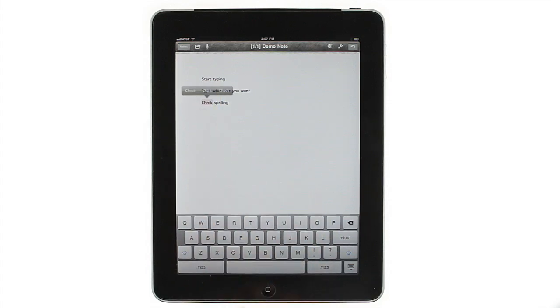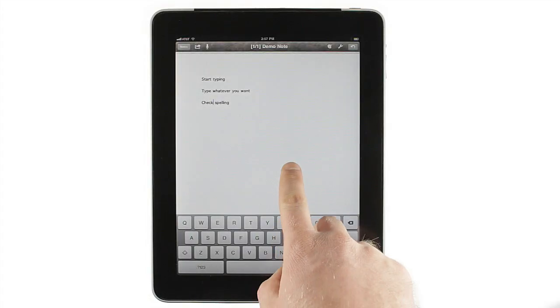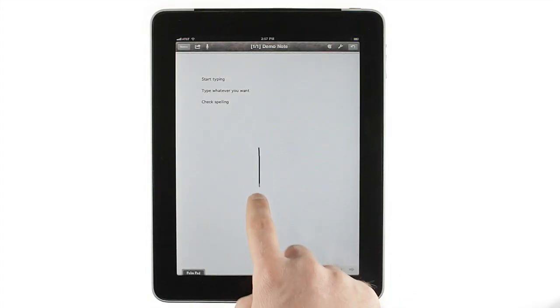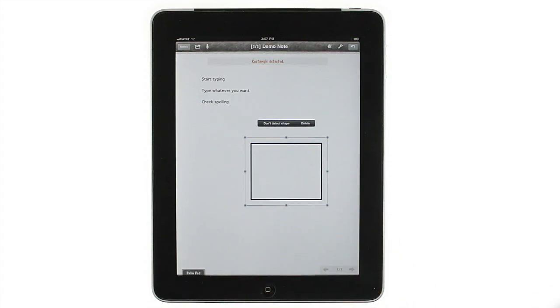Notes Plus goes beyond that though. The ability to switch back and forth between typing and drawing modes gives you a lot more flexibility than your average word processor.